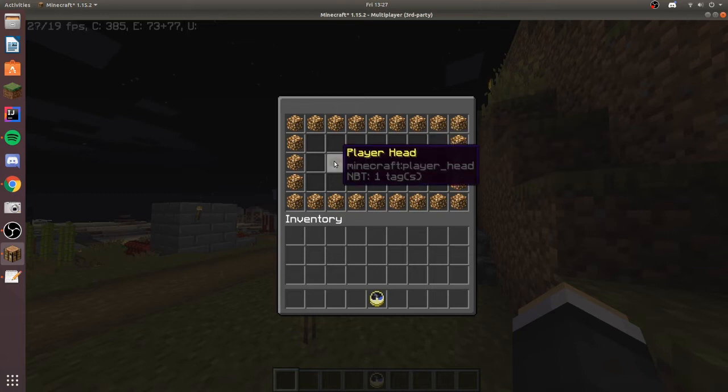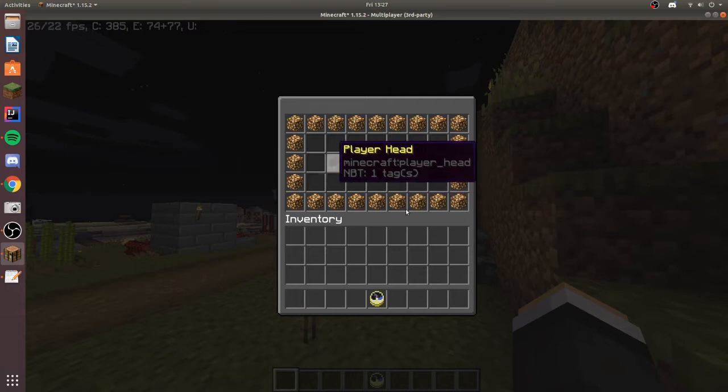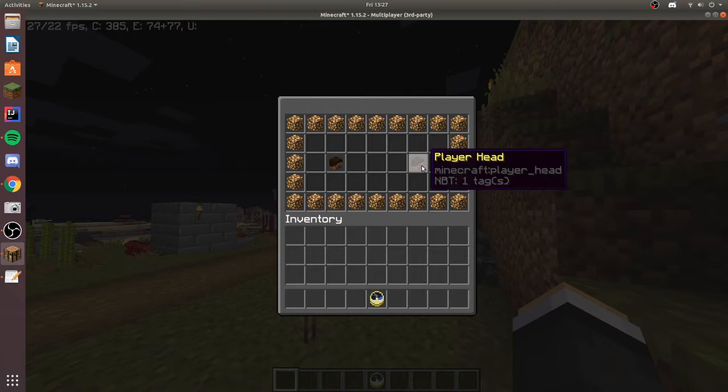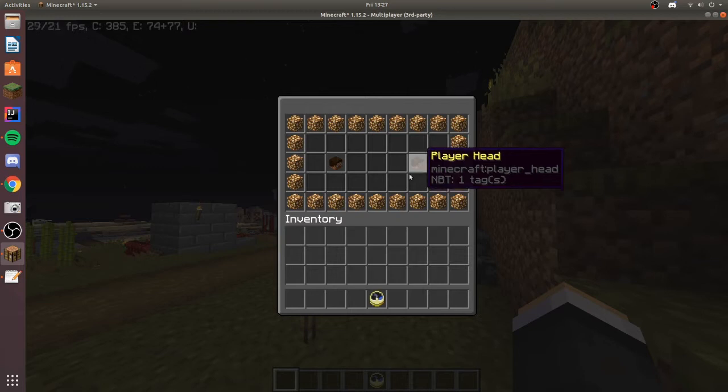So you could use this for maybe a shop. If you hover over the head it'll show the player's balance or whatever. And over here just a custom head, maybe you want to make it a letter or some sort.